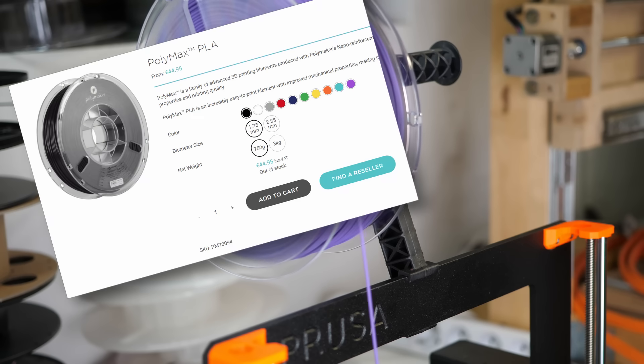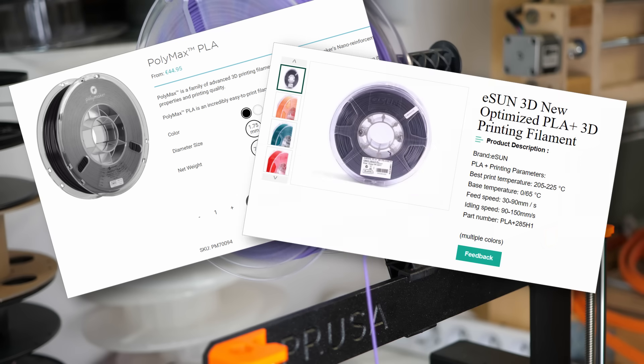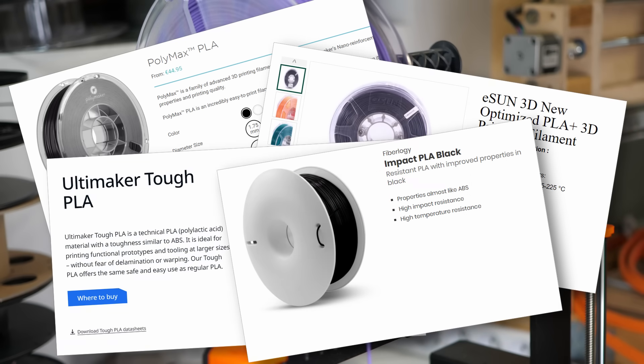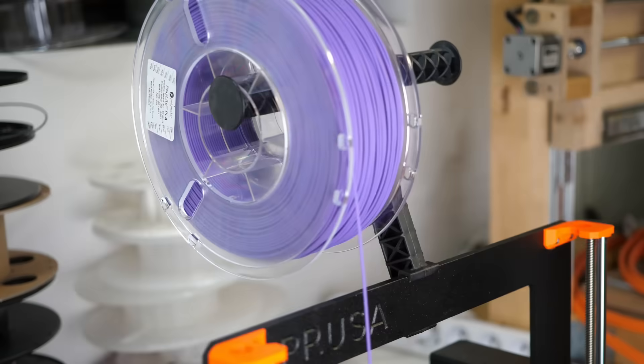Modified PLAs, known under the name PLA+, Tough PLA, or Impact PLA, claim to tackle some of these downsides.